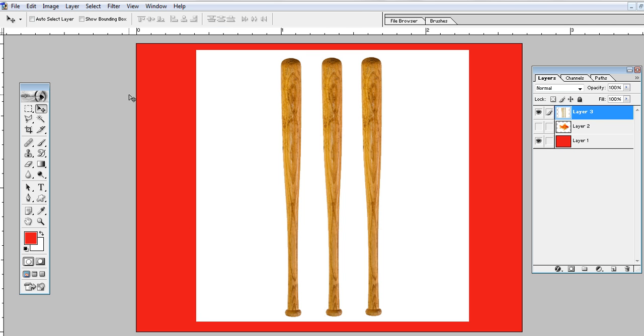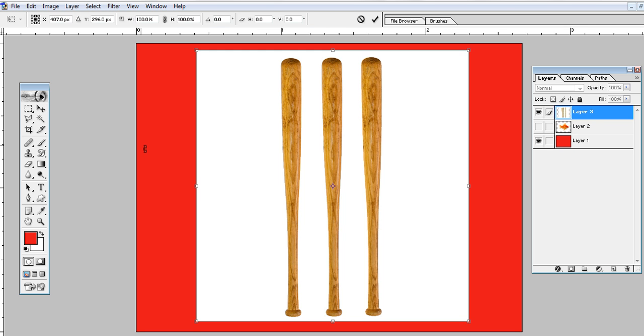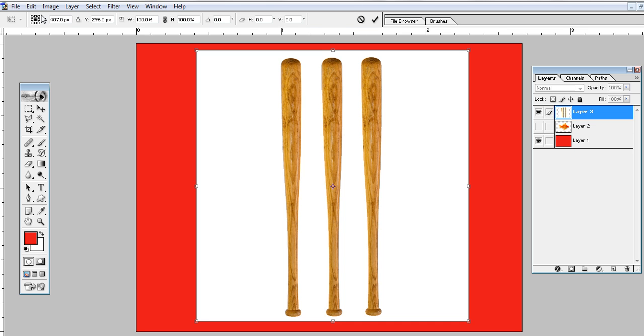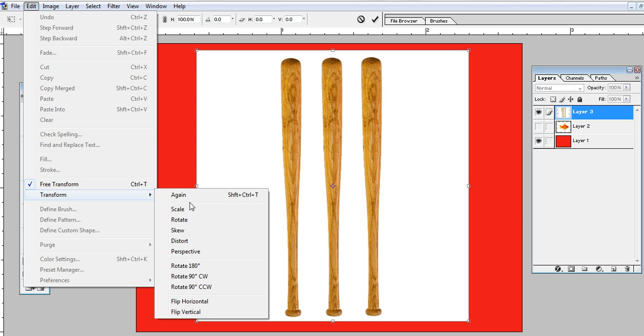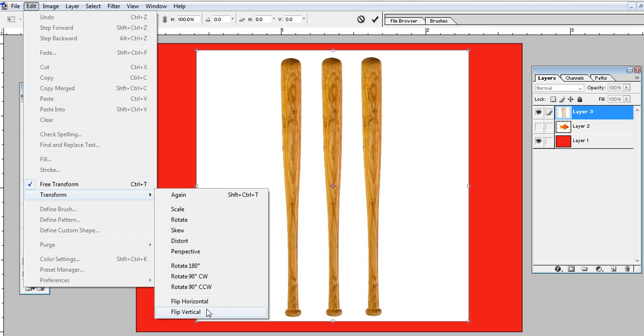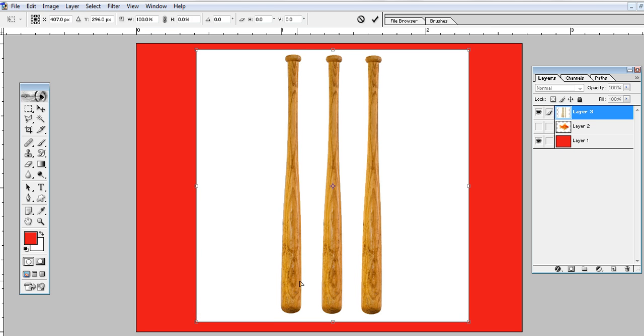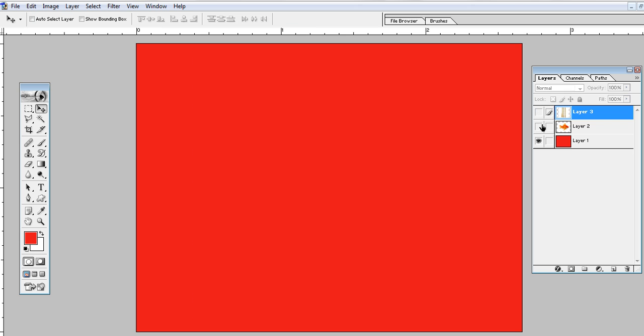Again, select with Control+T, go to Edit, Transform, and Flip Vertical. Please try this at your end.